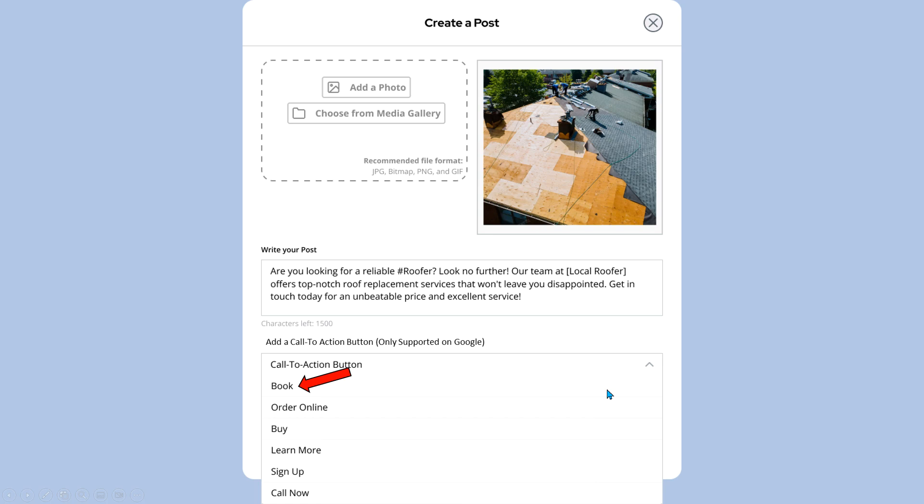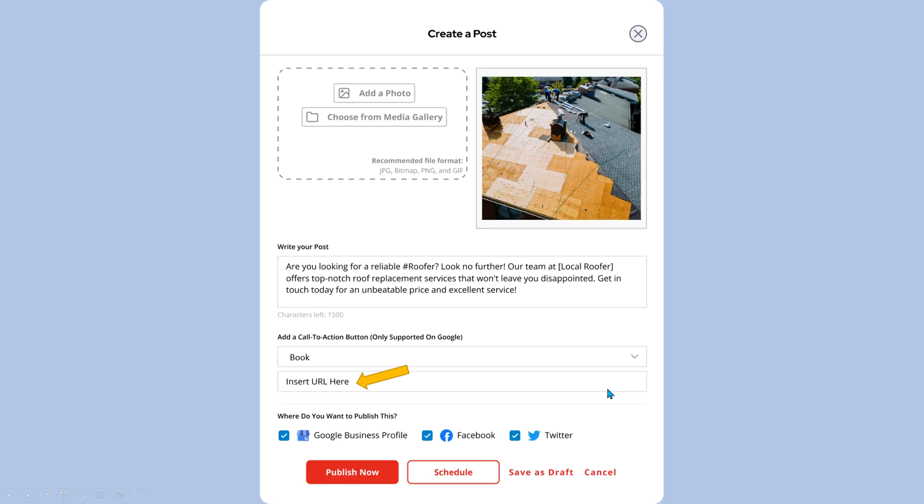We're going to choose the book information, and when we do that, you have to put in your website, your landing page, whatever your web address or URL information is. Once that's inserted and put in place, then you can come down and do the publish now.